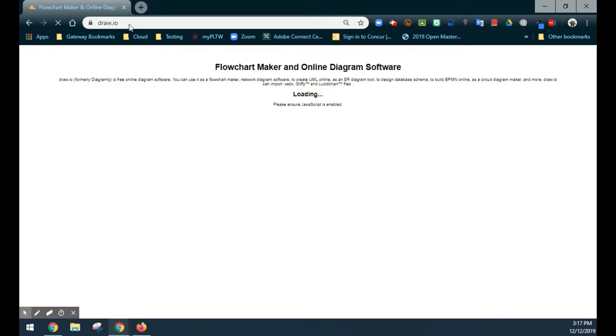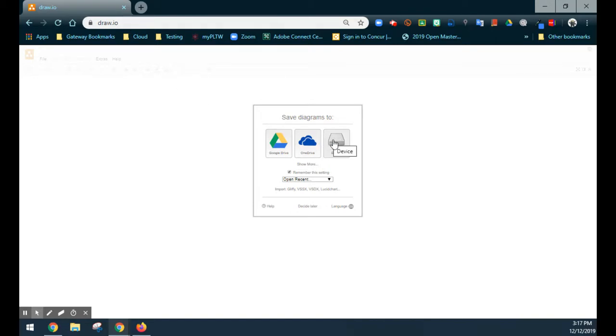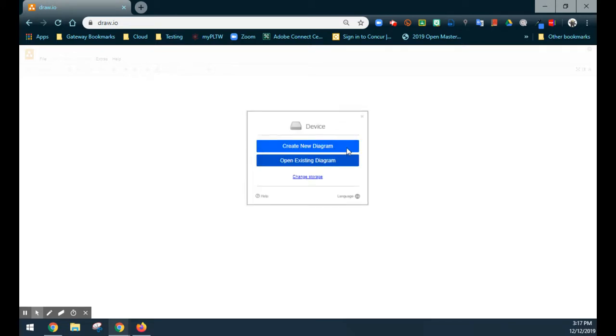From there, we're going to need to do some very basic setup before we can begin. One of the first things you're going to have to select is how do you want to save your diagrams, either through Google Drive, OneDrive, or basically to your device. Once you select this option, that's going to be your default unless you go back and change that at an earlier time. So we're going to go ahead and select the device for this demonstration.